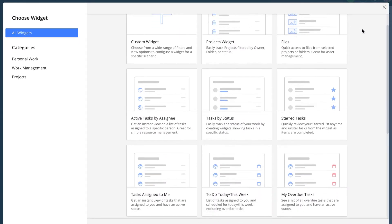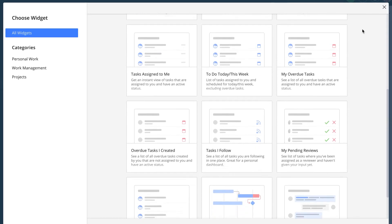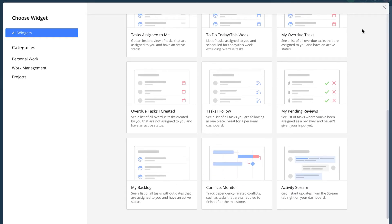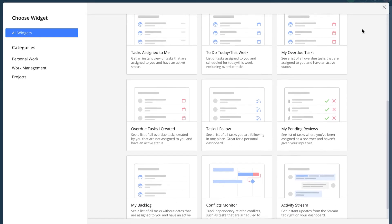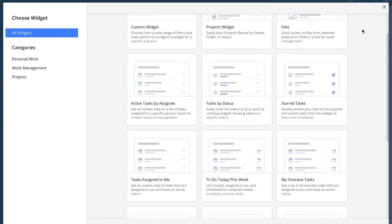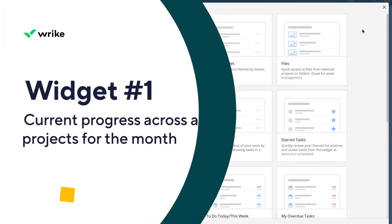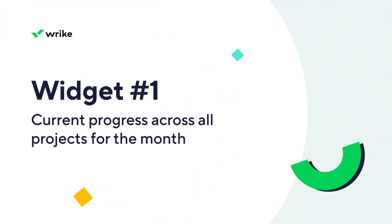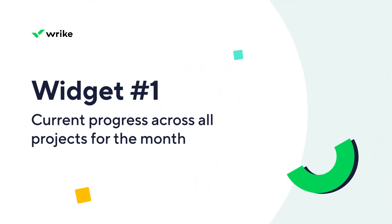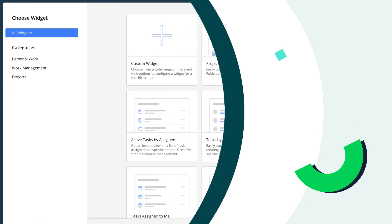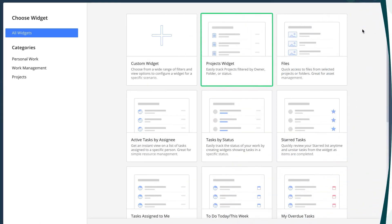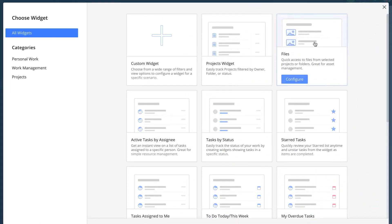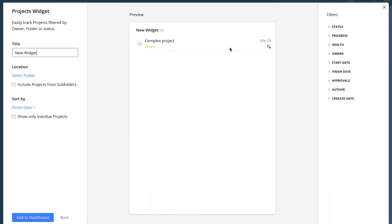There is a list of preset widgets she can choose from, or she can create a custom one. She wants the first widget to show the current progress across all projects for the month. Project widget fits her needs, so she chooses it.